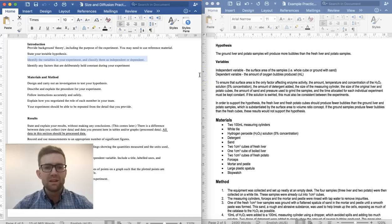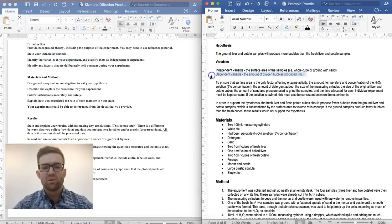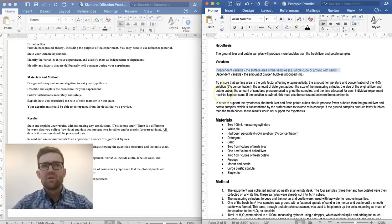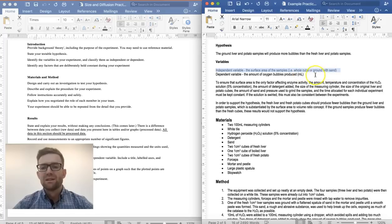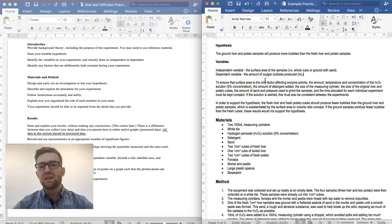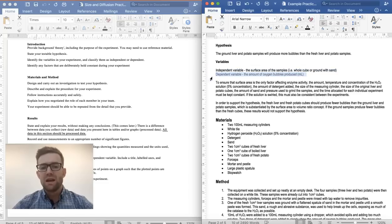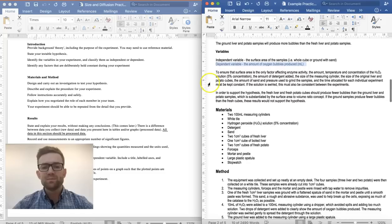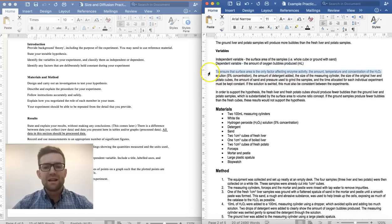Then you need to identify the variables in the experiment. The variables need to be classified as independent or dependent — that's where you can use your 'DRY MIX.' The dependent variable is the result; in this experiment it was the amount of bubbles produced. The independent variable is the one that is manipulated; in this experiment it was the surface area of the samples — cube or ground.